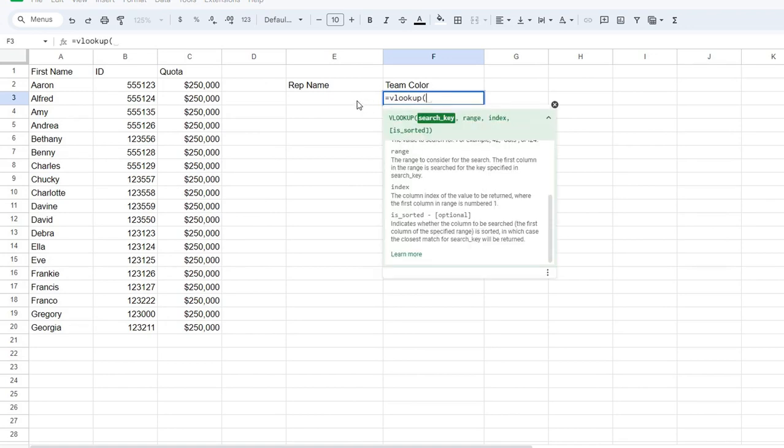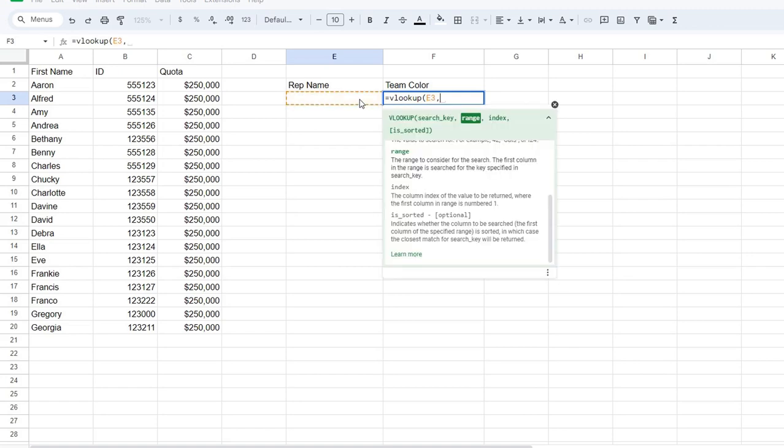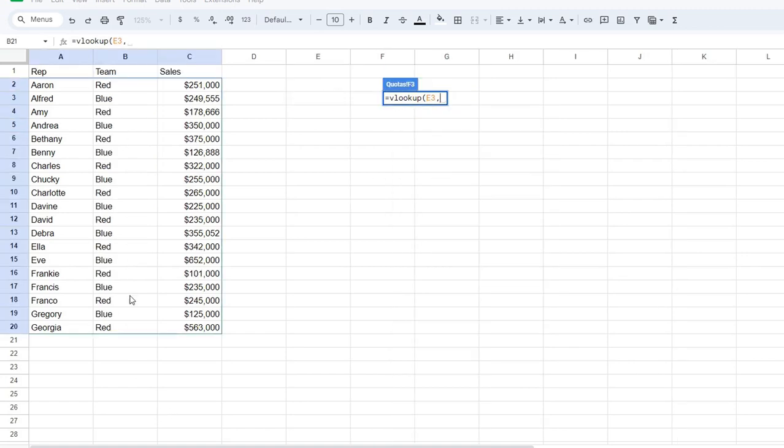Well, the answer is easy. Search key is right here. You want to type in the search name, the rep's name, in this cell, in cell E3, but the range that you're searching is actually in your second tab.